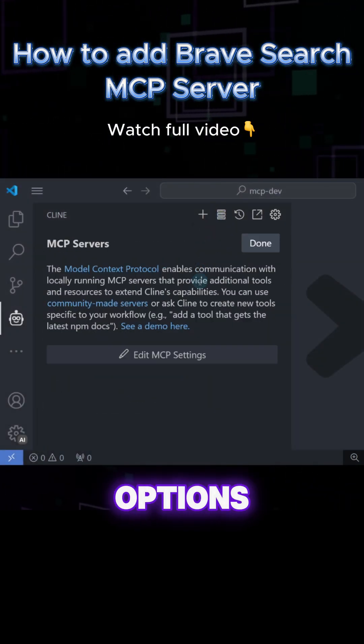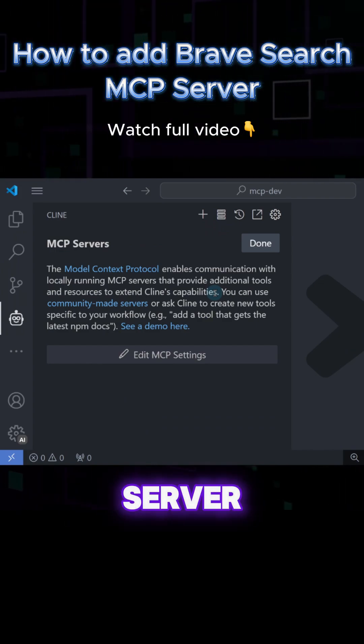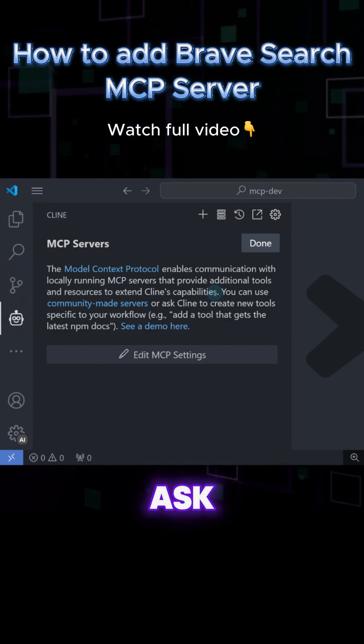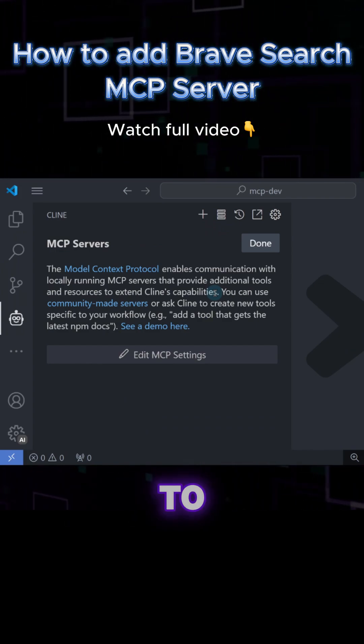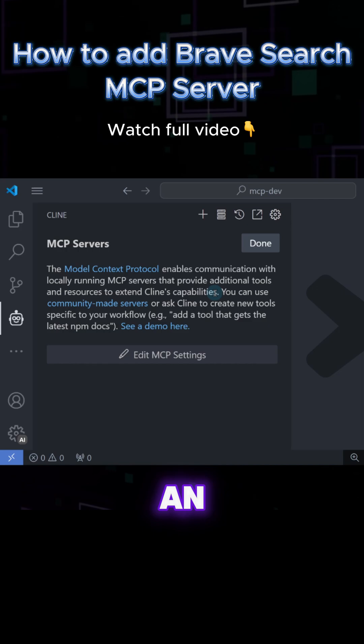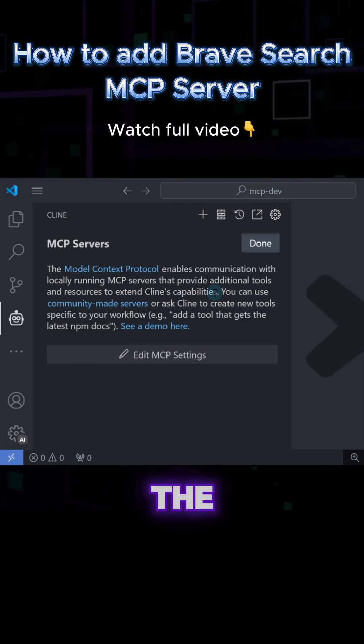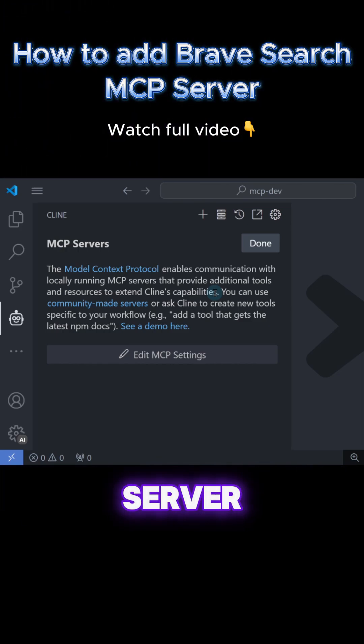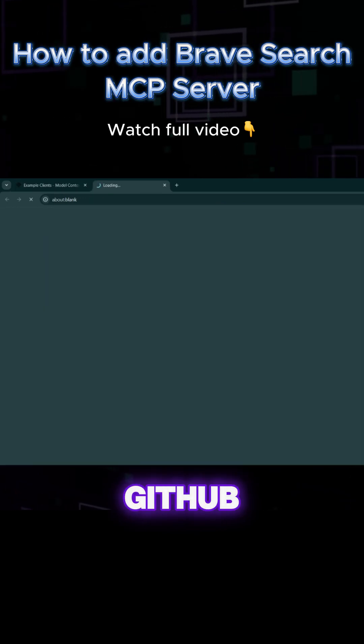We have two options, manually add the MCP server or ask Cline to add it for us. To manually add an MCP server, we need to get the configuration for the MCP server from the official list in GitHub.